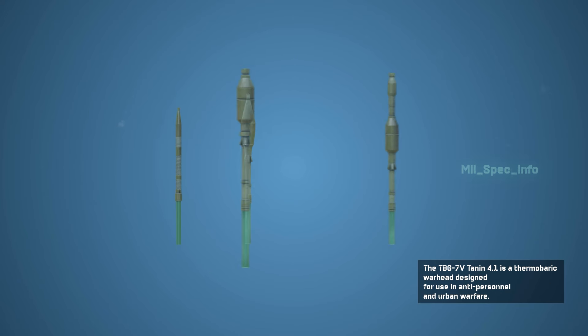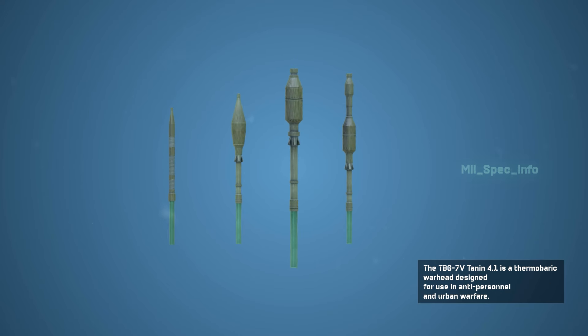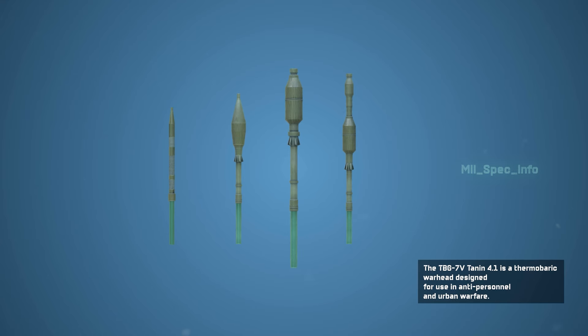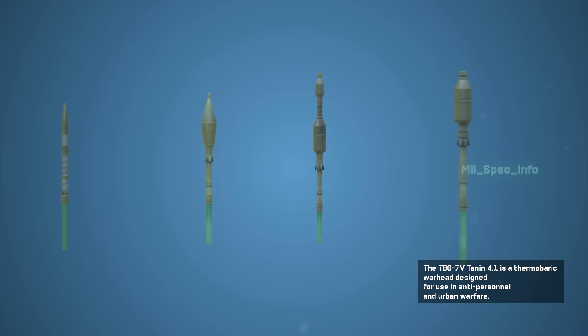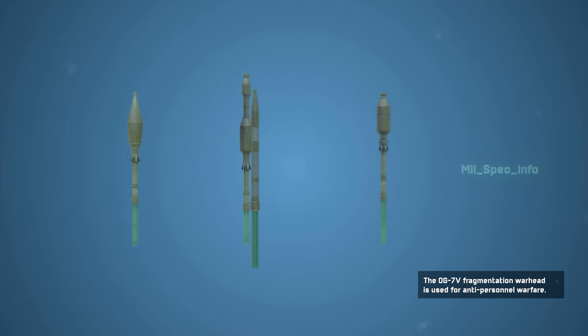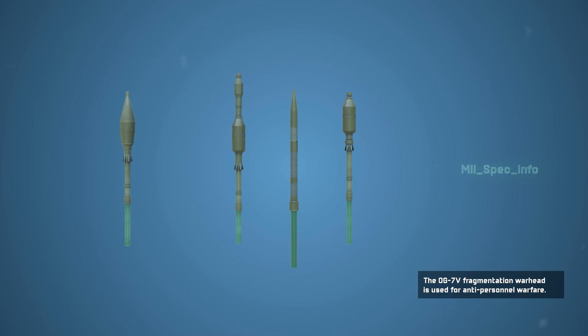The TB-7 V is a thermobaric warhead designed for anti-personnel and urban warfare. The OG-7 V fragmentation warhead is used for anti-personnel warfare.